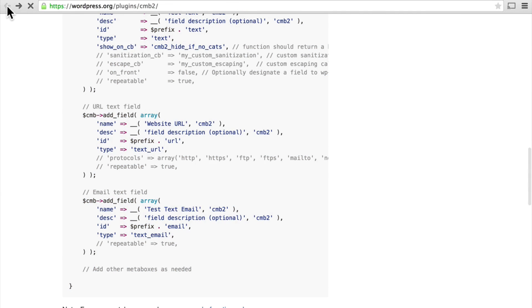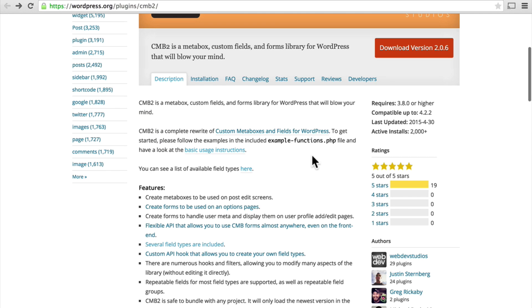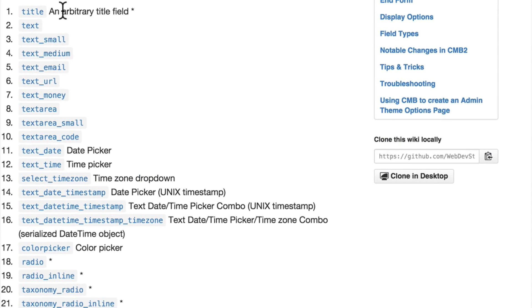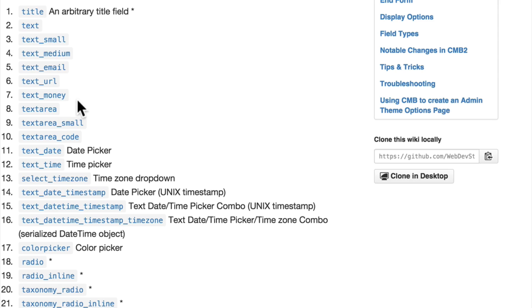Let's go back to the plugin page. And right here it says you can see a list of available field types here. There's title, text, text small, medium, email, URL, money. Then there are text areas, a text date, a text time.